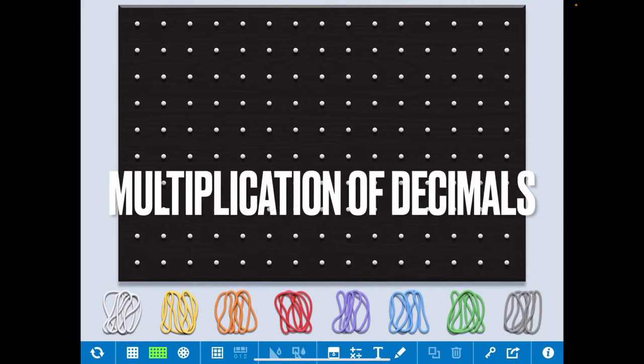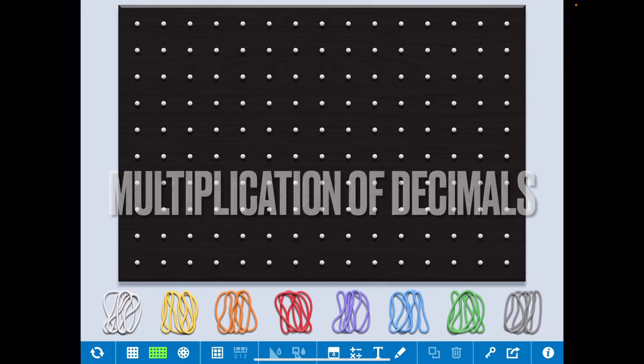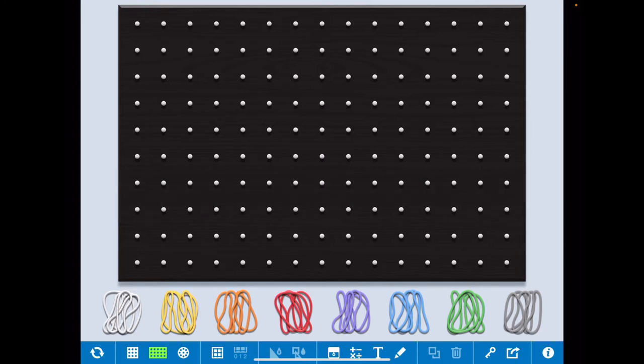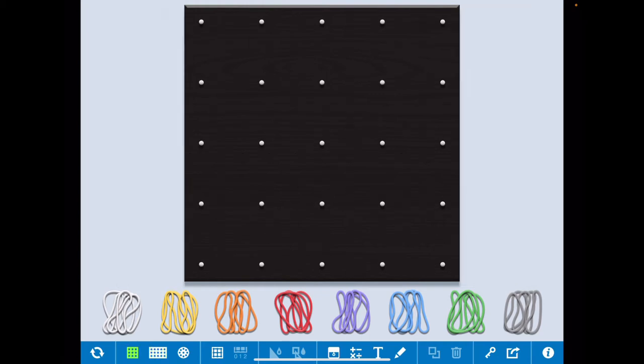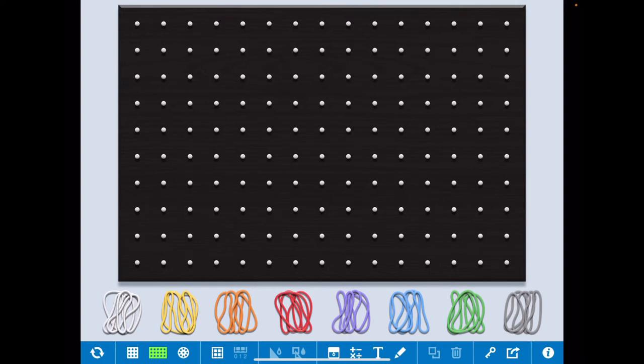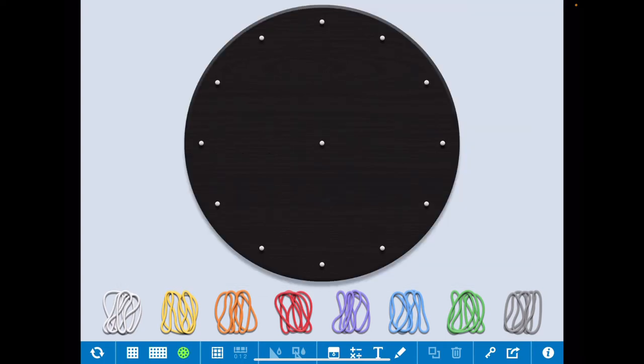Hello everyone, today I am going to show you online geoboard. You can see here different types of boards are there: square geoboard, rectangular, circular.